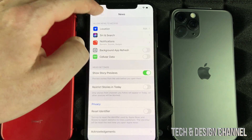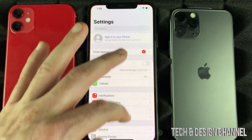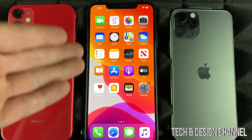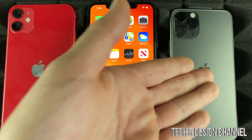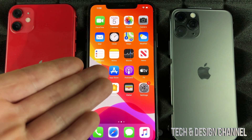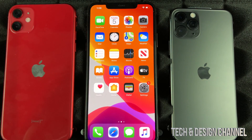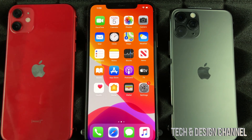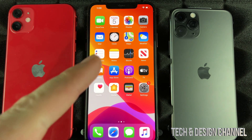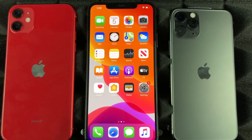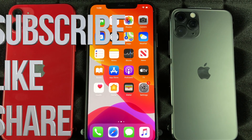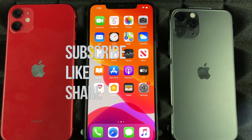It doesn't really matter which iPhone model you have — whether it's an iPhone 11, 11 Pro, 11 Pro Max, iPhone 8, 7, or 6s, it's all the same. That's it for this tutorial. If you have any questions or comments, write them down below, don't forget to subscribe and rate, thank you.